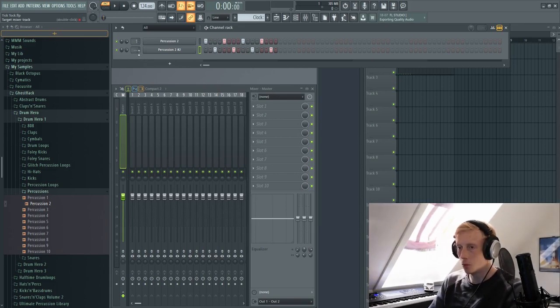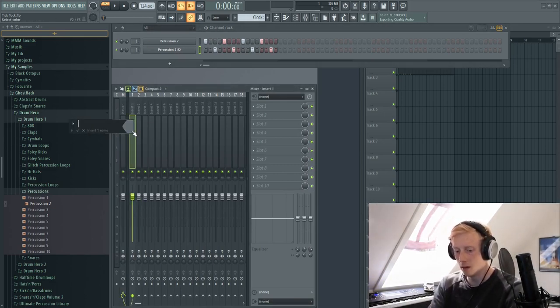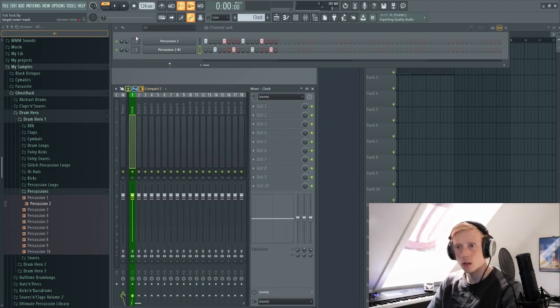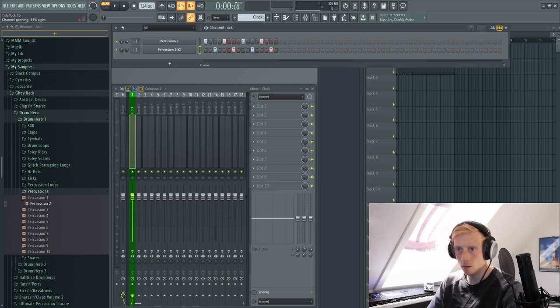So we want to route this to the same channel, channel one. Let's call this clock as well. And what we want to do is take one of them and pan it all the way left and the other all the way right.